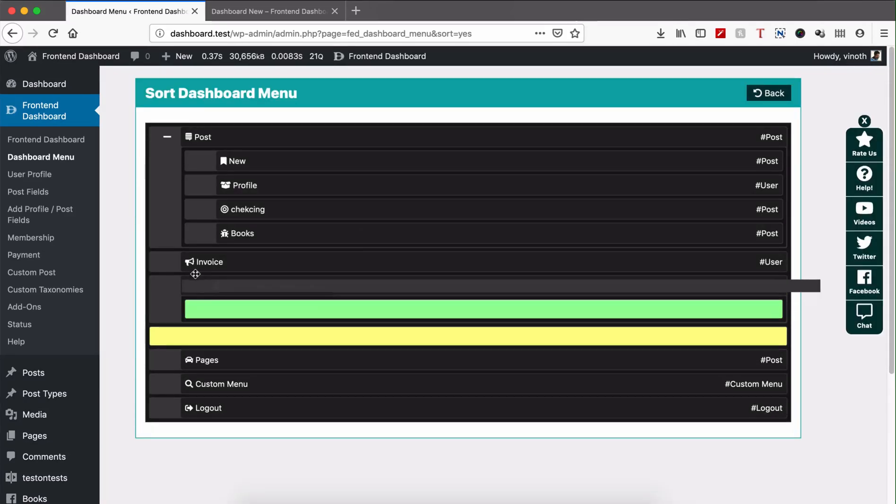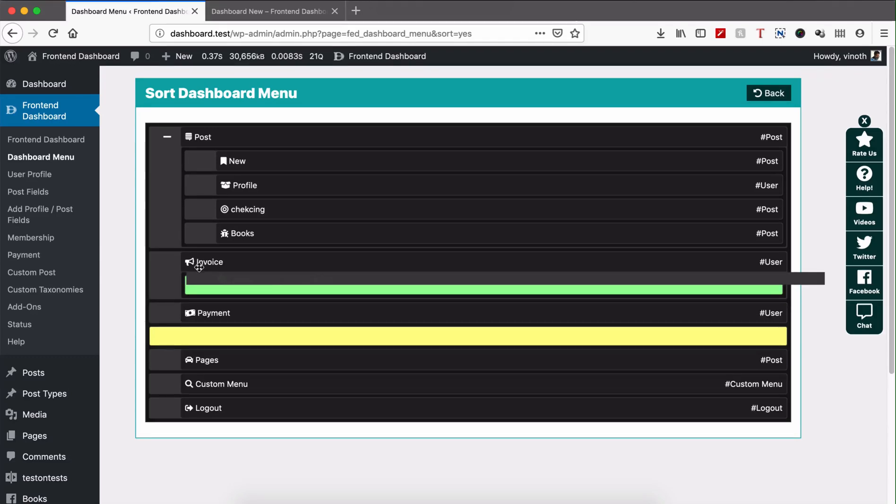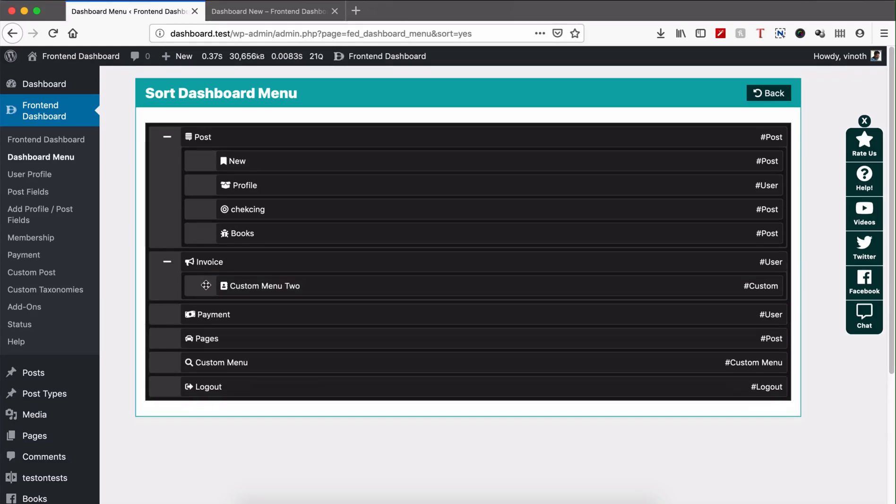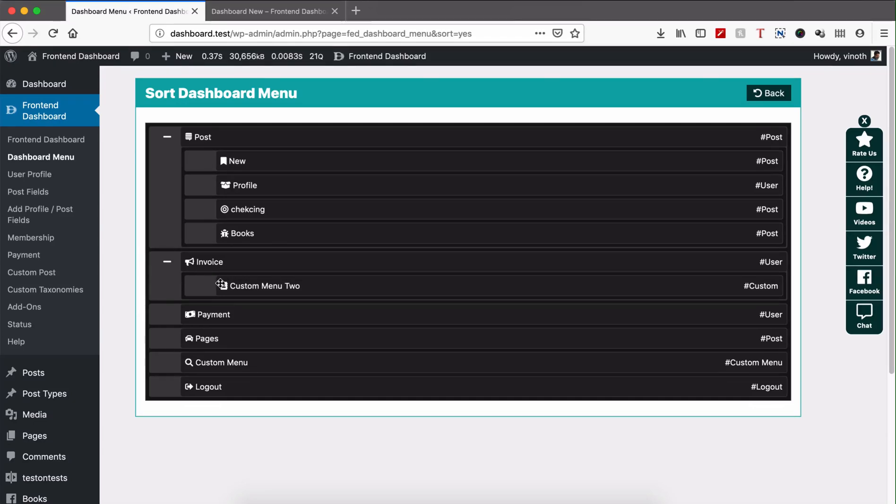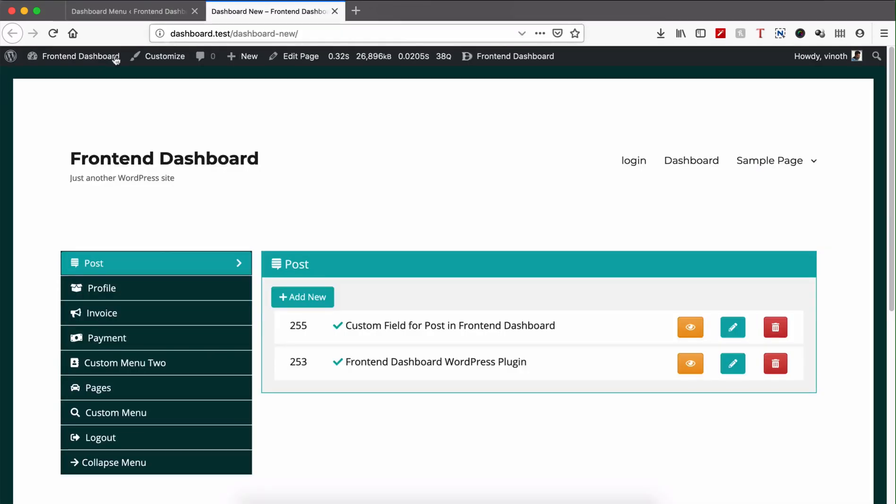You can sort to the one level and whenever you left that menu it will be automatically saved. Now we can see in the front-end dashboard.